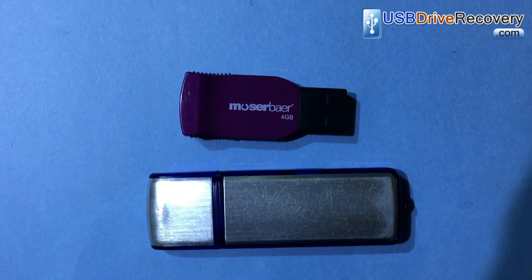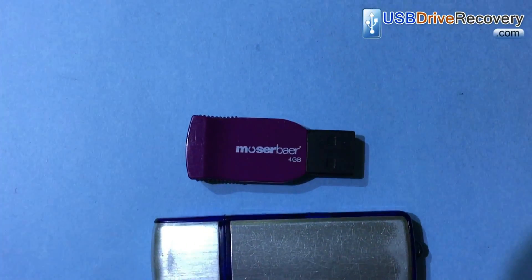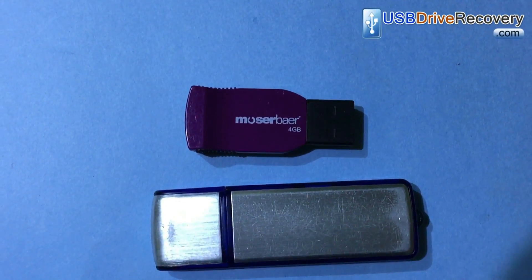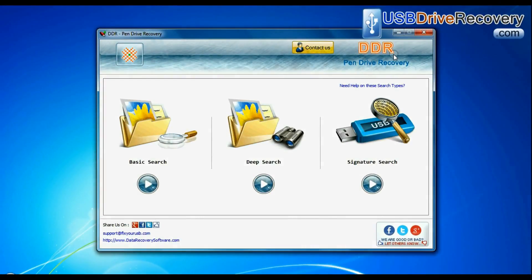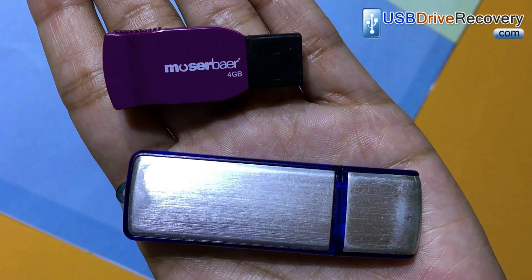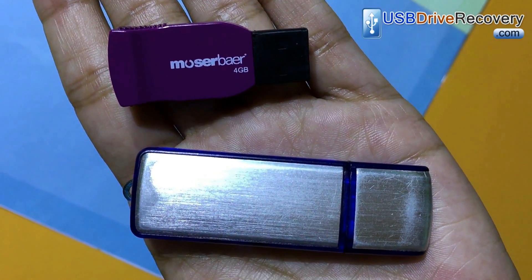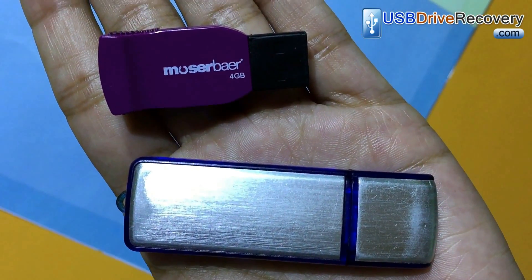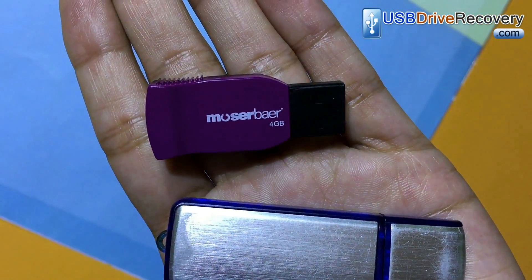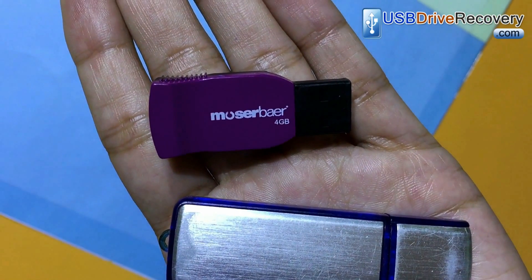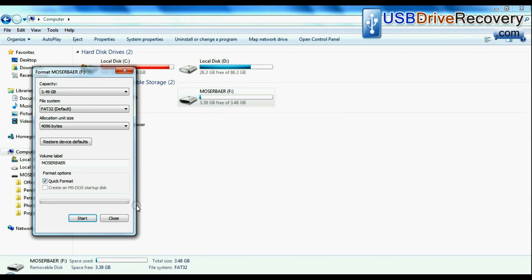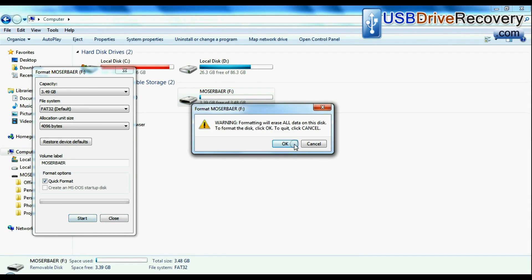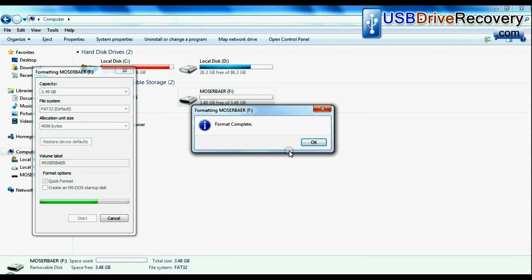Are you worried about how to restore lost data from your USB flash drive? DDR pen drive data recovery software recovers lost files and folders from USB drives in various data loss cases, such as accidentally formatted pen drive or corrupted USB.